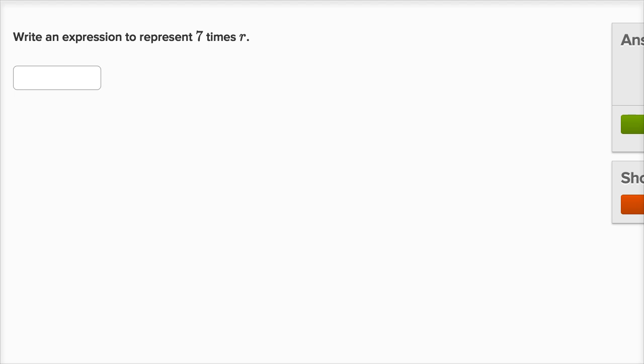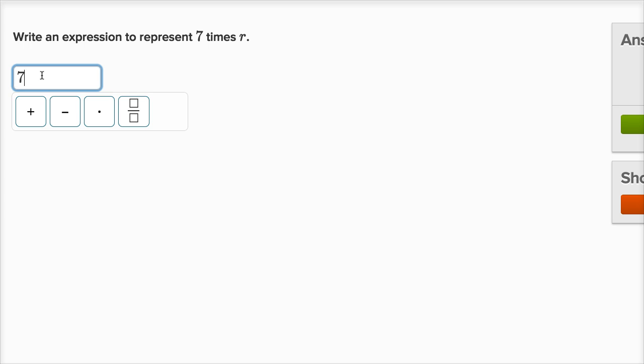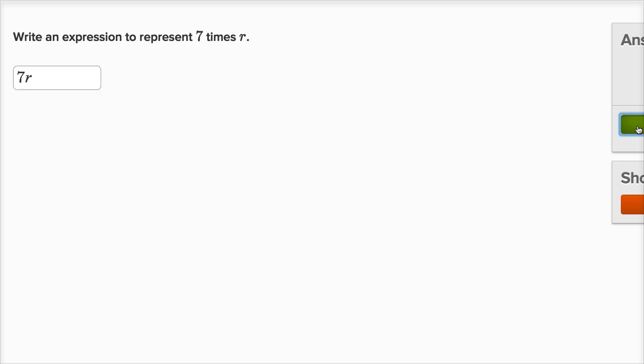Write an expression to represent seven times r. Well, seven, there's a couple ways I could do it. I could use this little dot right over here. I could use seven times r like that. That would be correct. I could literally just write seven r. If I just wrote seven r, that would also count. Let me check my answer. That's right.